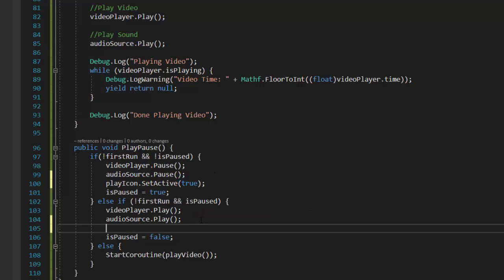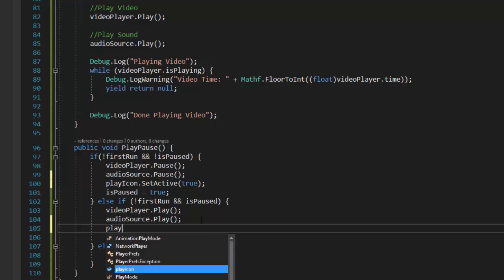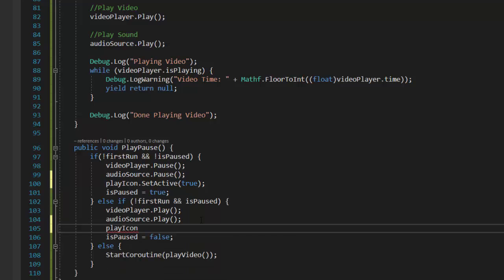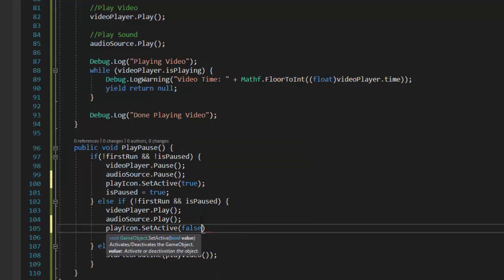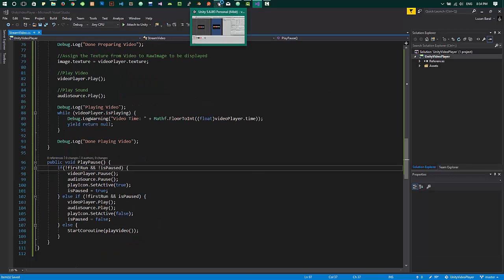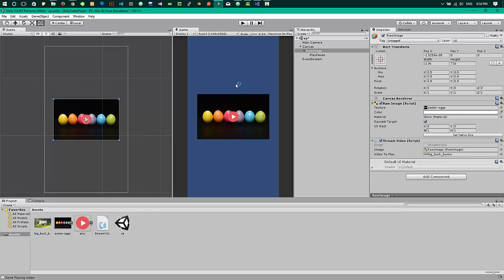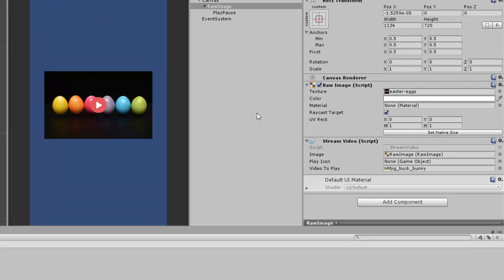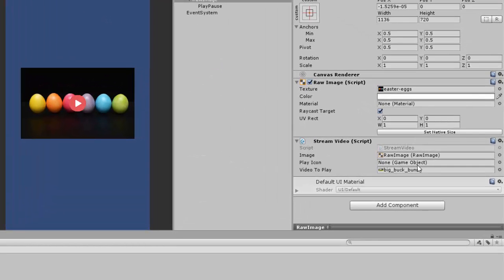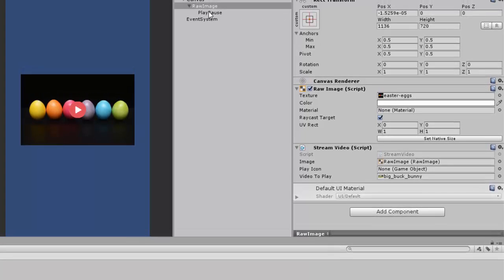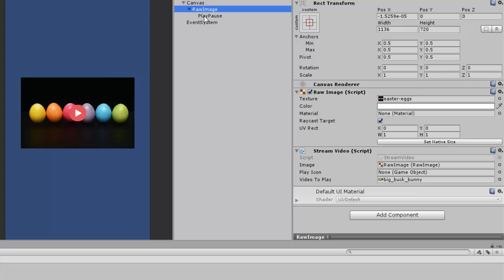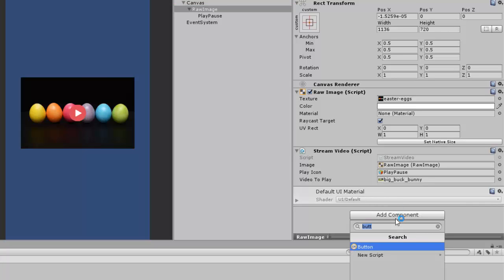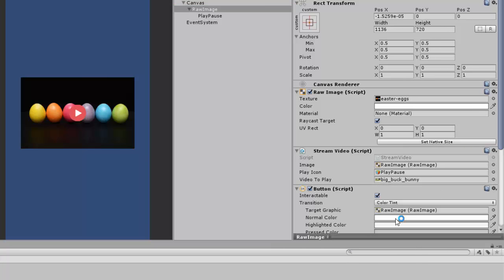And again when the video is playing, we'll have to disable the play icon. I think that will be all for the code part. Now we are seeing a play icon game object on our stream video script where we will be attaching the play pause image.